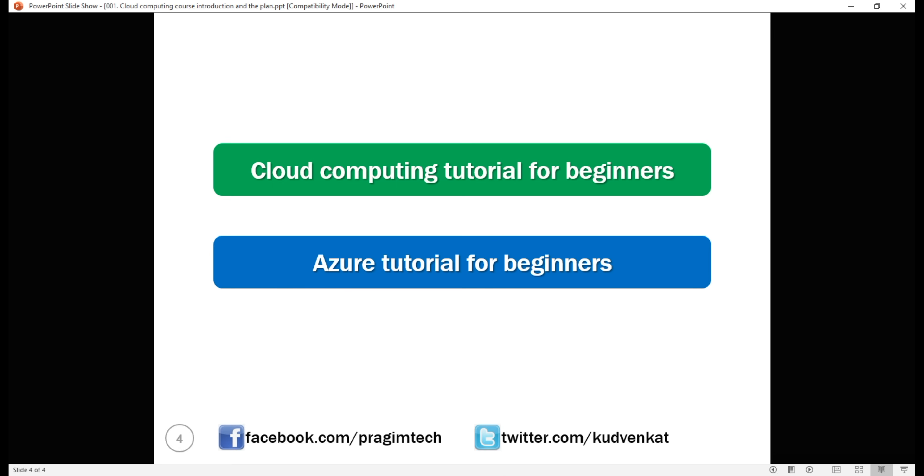Azure is the cloud computing service from Microsoft. In our second course, Azure tutorial for beginners, we'll discuss everything you need to know to build, deploy and scale applications using Azure.